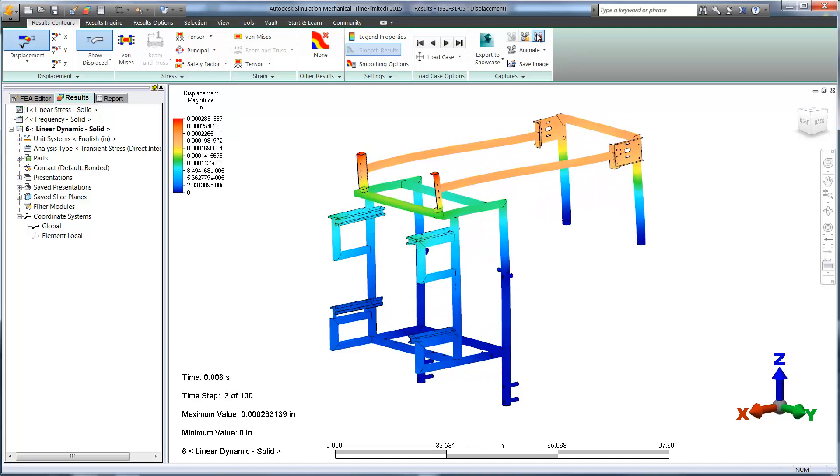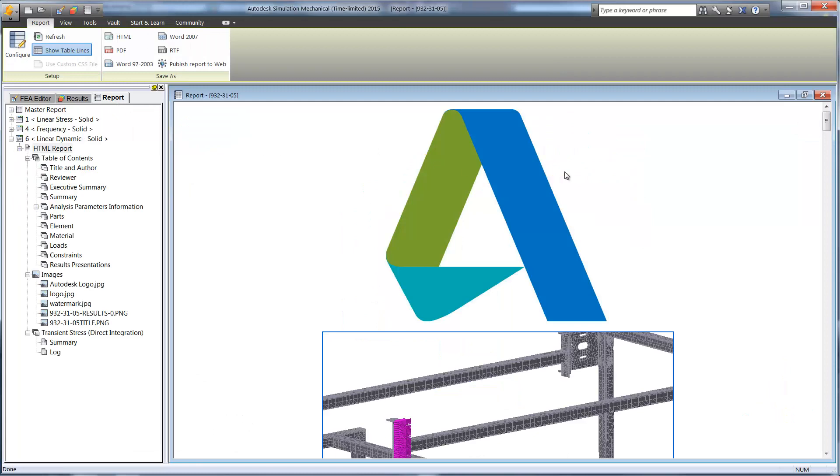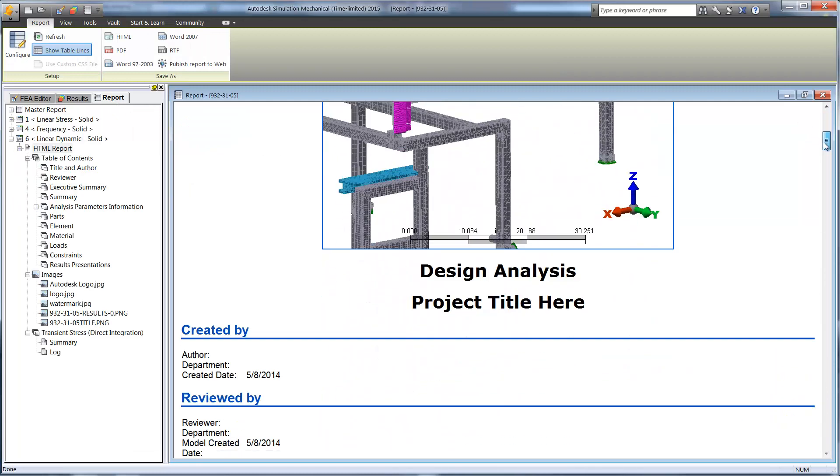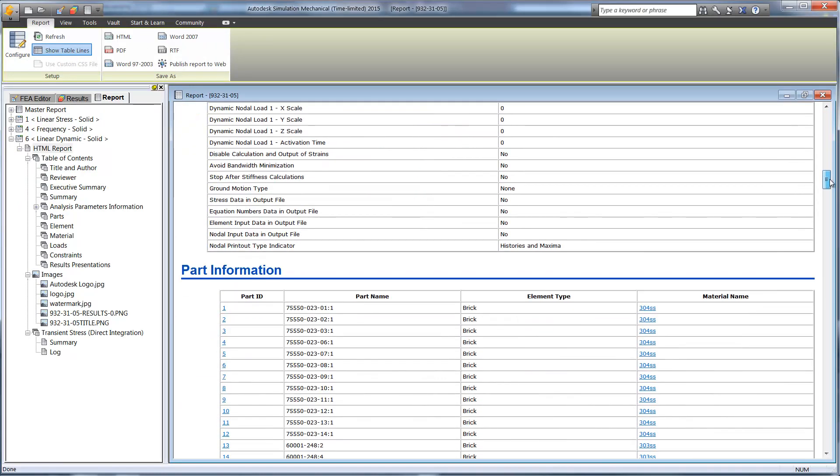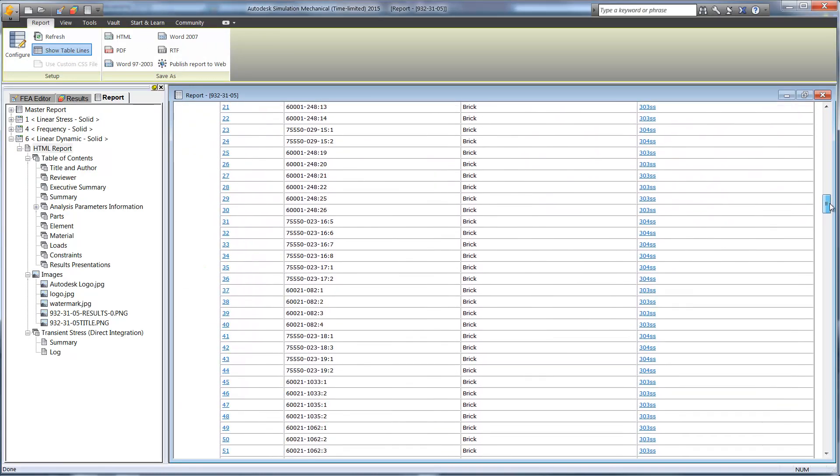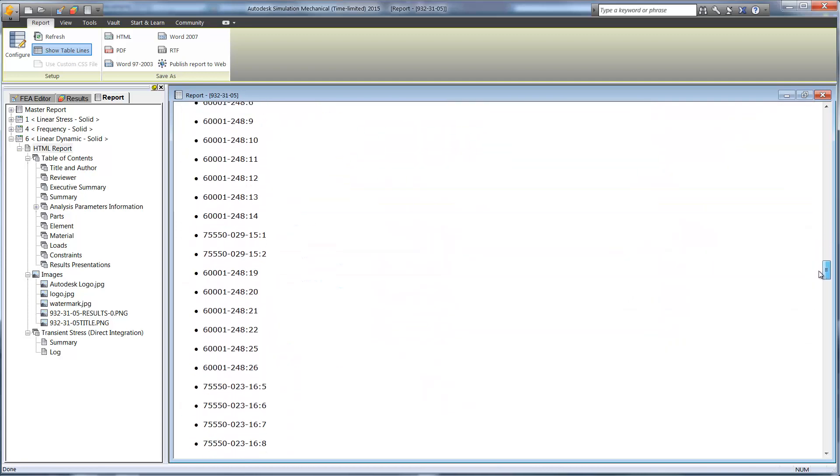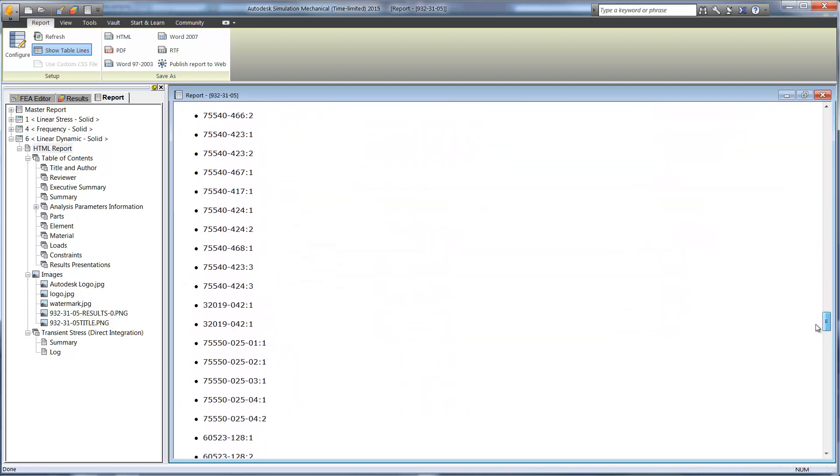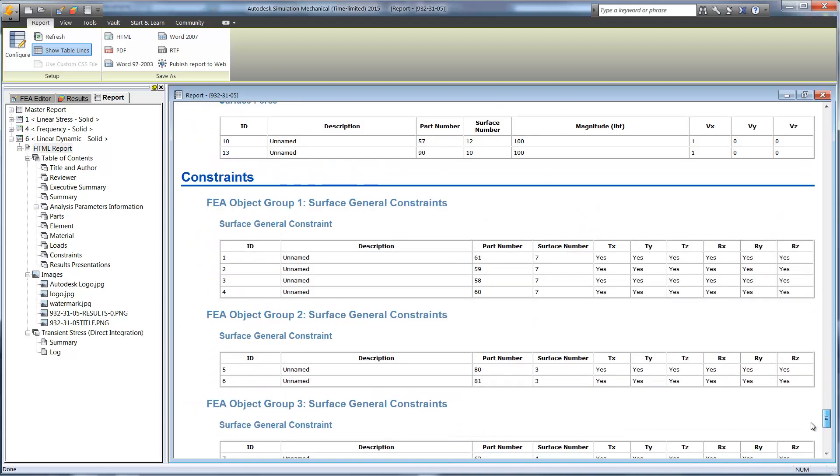Once the studies are finished, reports can be generated automatically and sent over as a Word document or PDF for customers and coworkers to review. They come with a cover page, study and material information, boundary conditions, as well as the results.